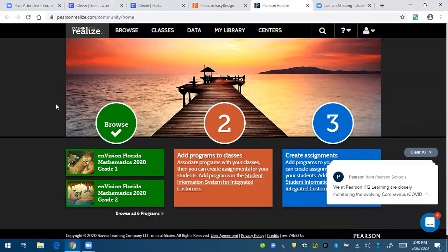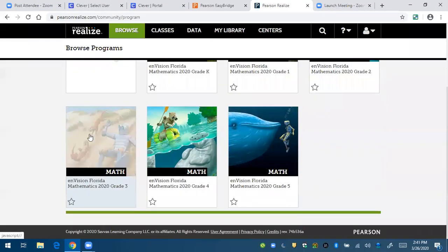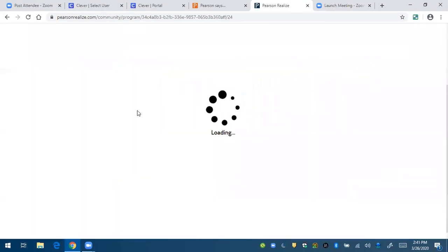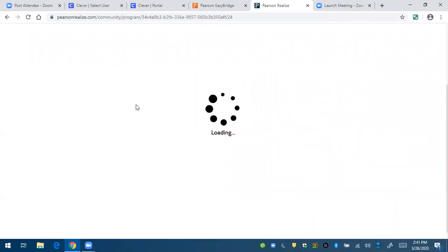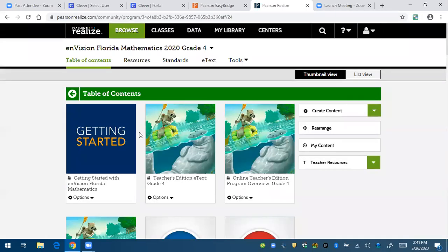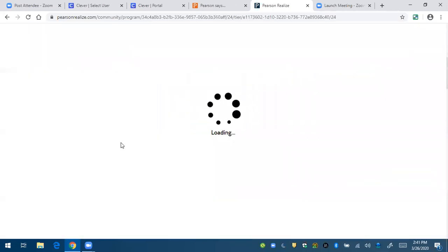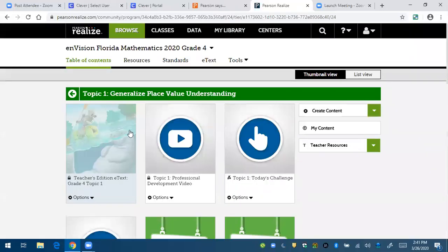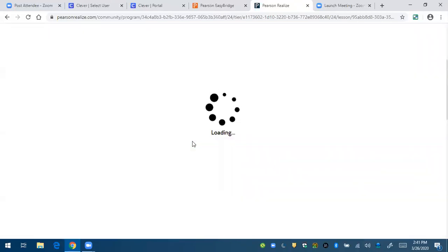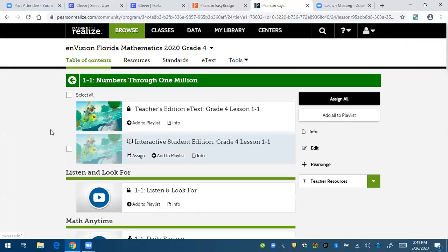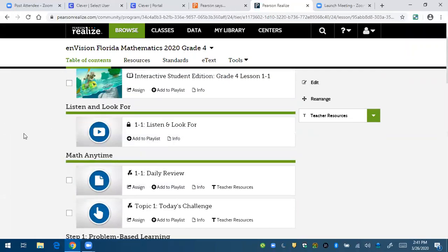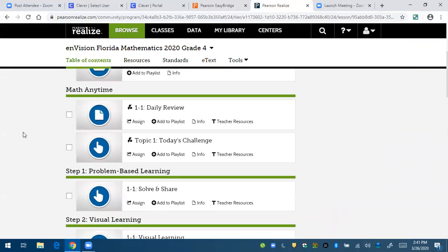So I'm just going to preview and browse to show you. Let's just say it's fourth grade. And let's say it's topic one, lesson one. On this page, it'll show you all the different resources that there are for lesson one, topic one.